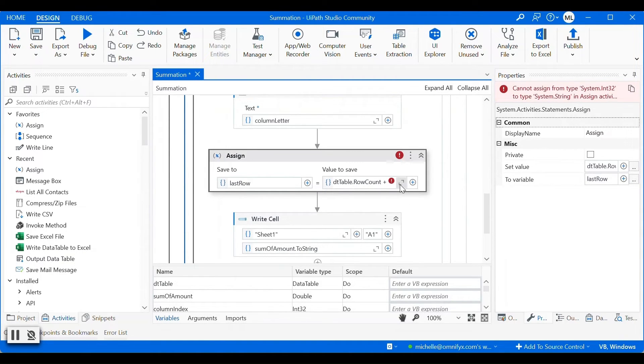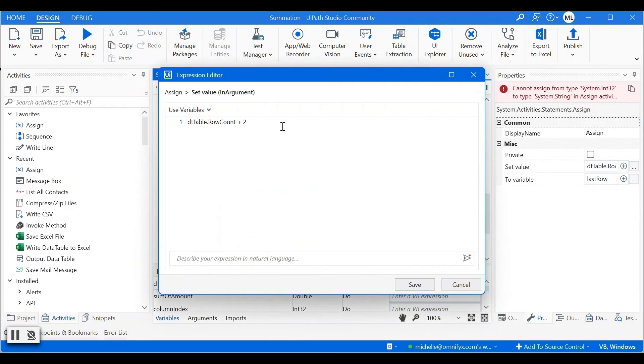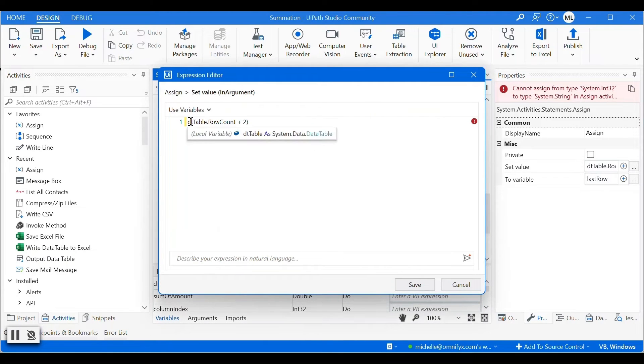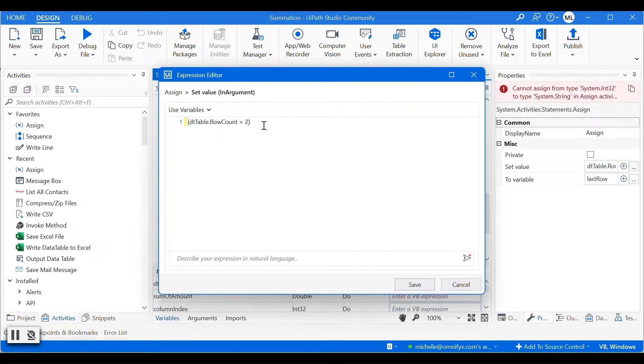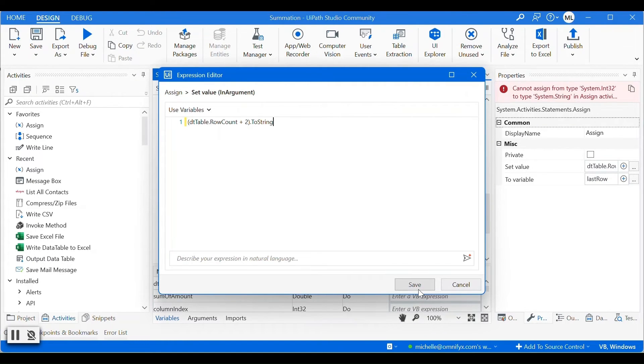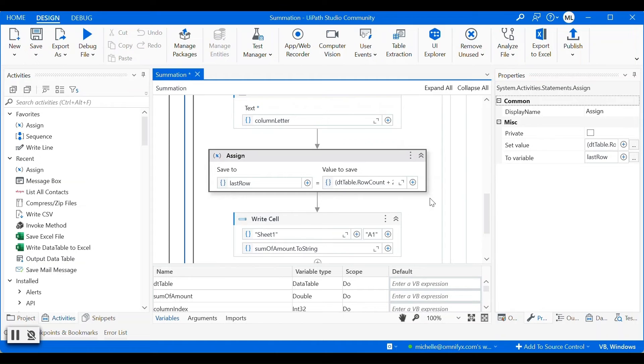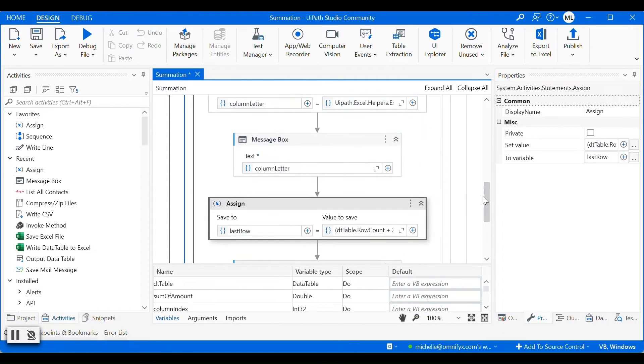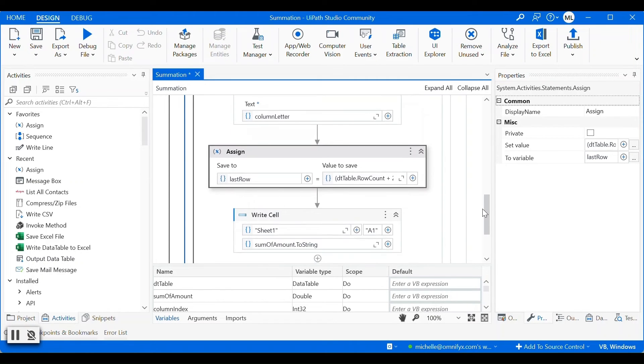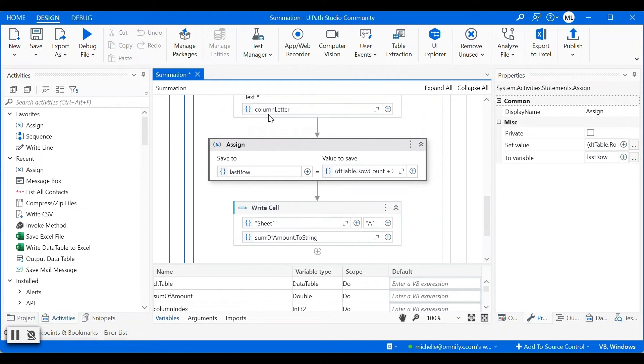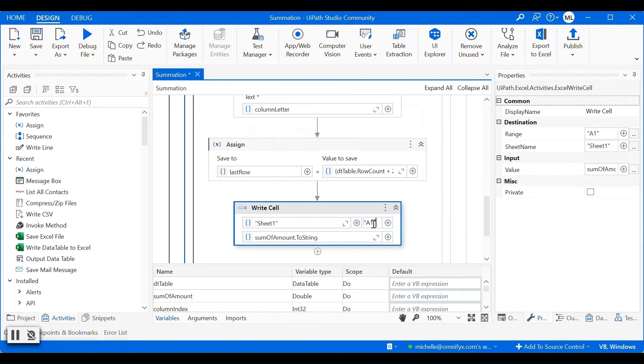Okay, we have to convert this to string as well. Okay, now we have both column letter and last row.